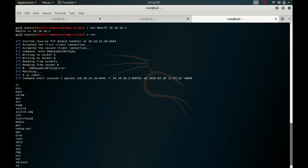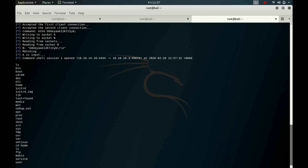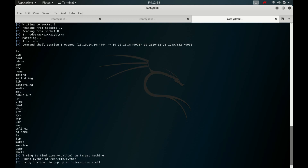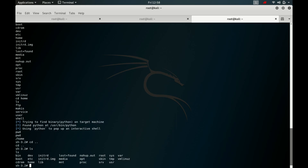We run ls to see all files, then cd to the home directory to look for the user flag. Nothing here, so we type shell to drop into a shell. The target machine has Python installed, so it pops up an interactive Python shell. We check pwd — we're in home — and navigate with cd.